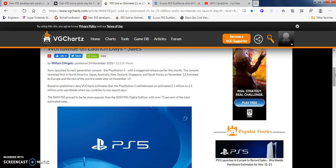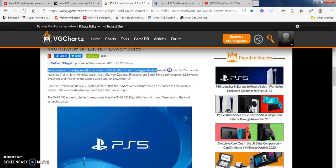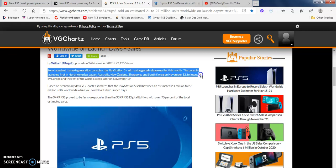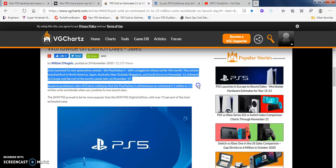William D'Angelo says 2.1 to 2.5 million units sold. In Australia and Japan it's a lot harder to get their hands on it. In New Zealand it's literally impossible to get anything for Sony PS5, not till next year - probably May, June, or July at the latest for me. Sony launched this generational console, the PlayStation 5, with a staggering release earlier this year.